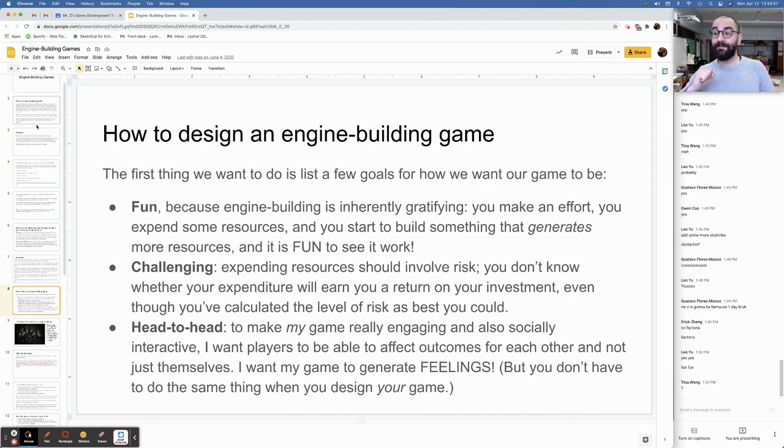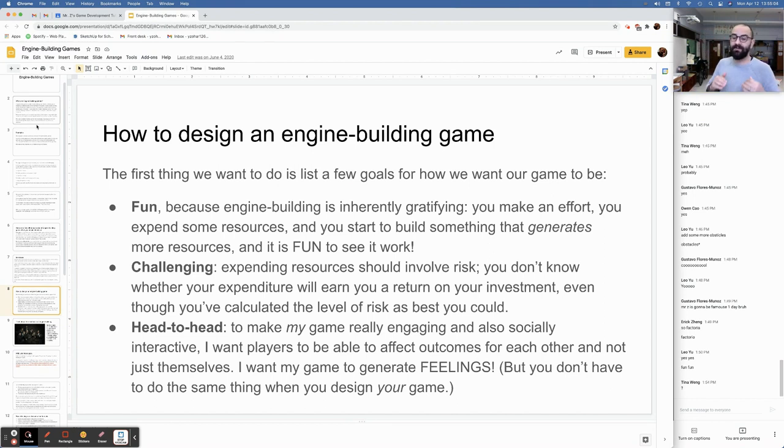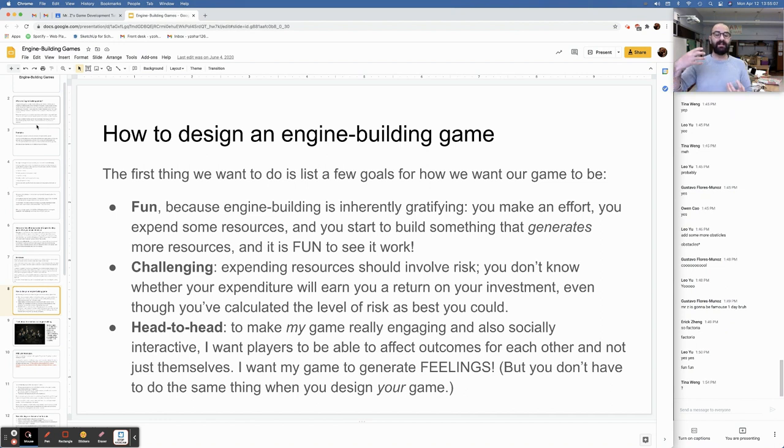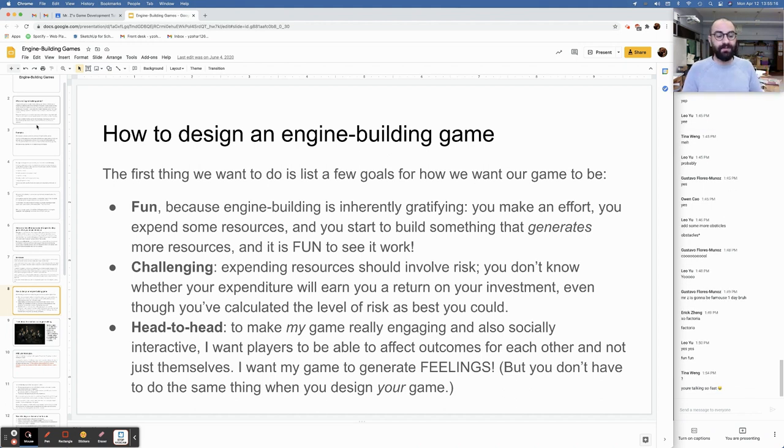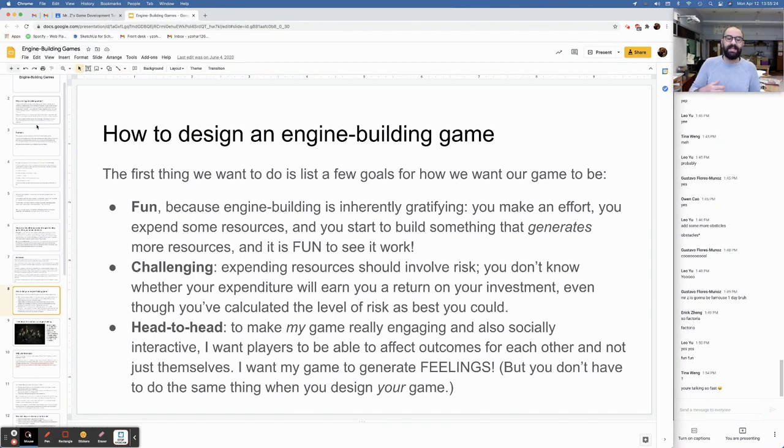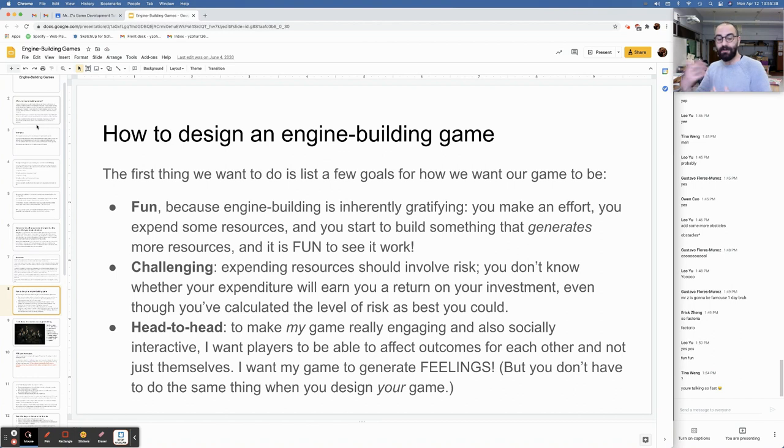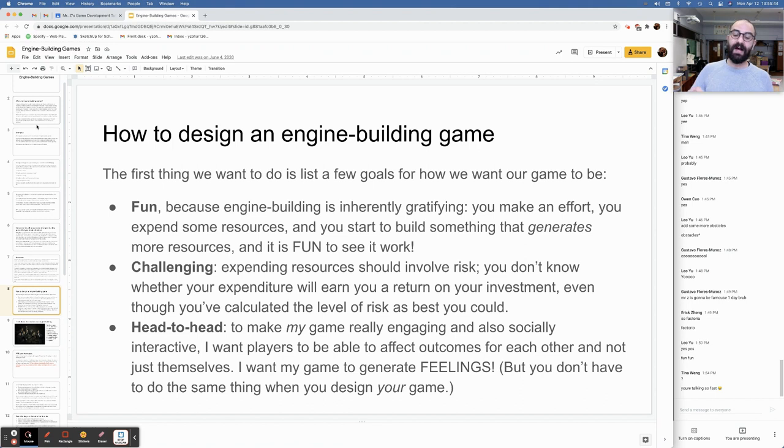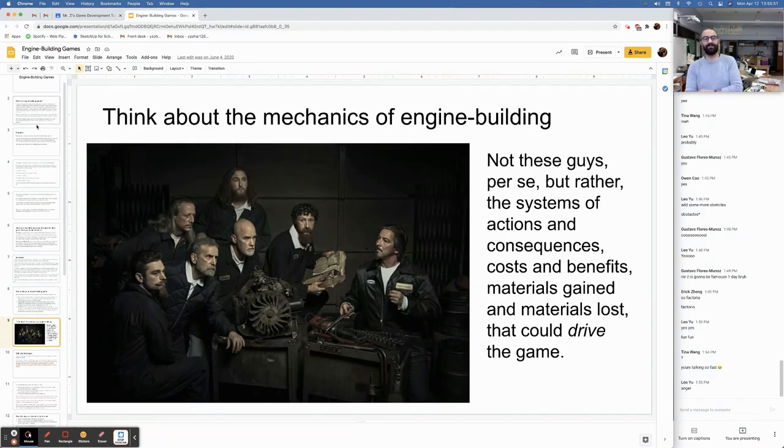How to design an engine-building game. First thing we want to do is list a few goals for how we want our game to be. It's got to be fun because engine-building is inherently gratifying. You make an effort, you expend some resources, and you start building something that generates more resources. And you sweat a little bit because you had to give up some resources to get those resources, and it's fun to see the whole thing work. It's challenging. Expending resources should involve risk. You don't know whether your expenditure will earn you a return on your investment. And I want my game to be head-to-head because I want it to be really engaging. I also want it to be socially interactive.